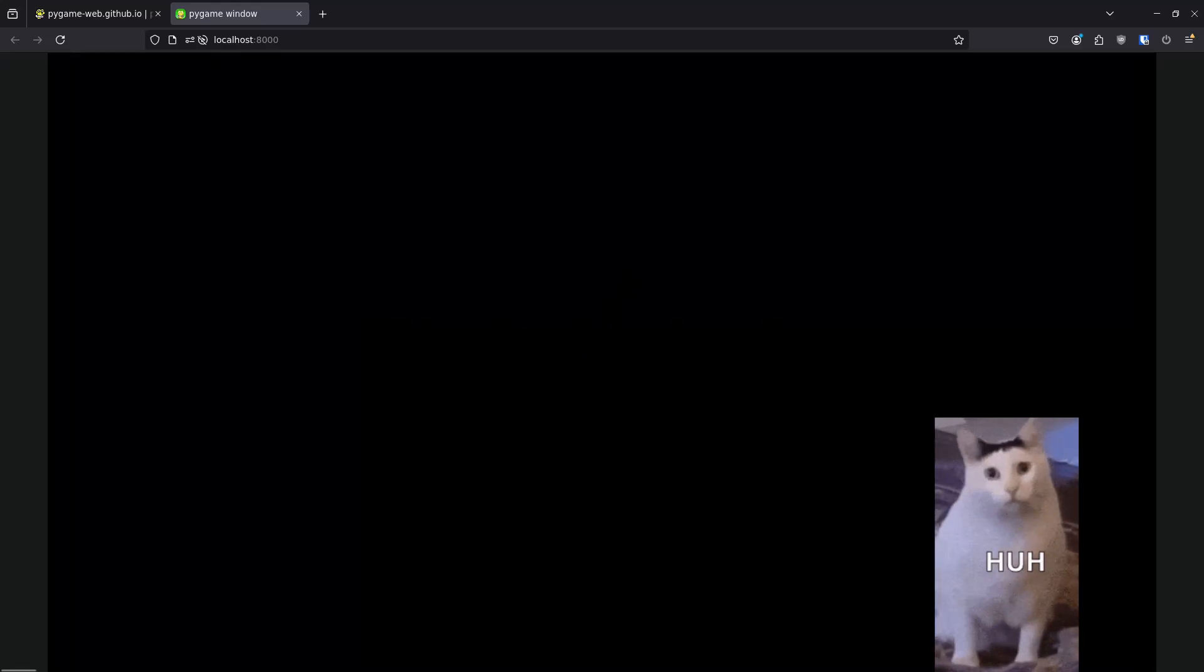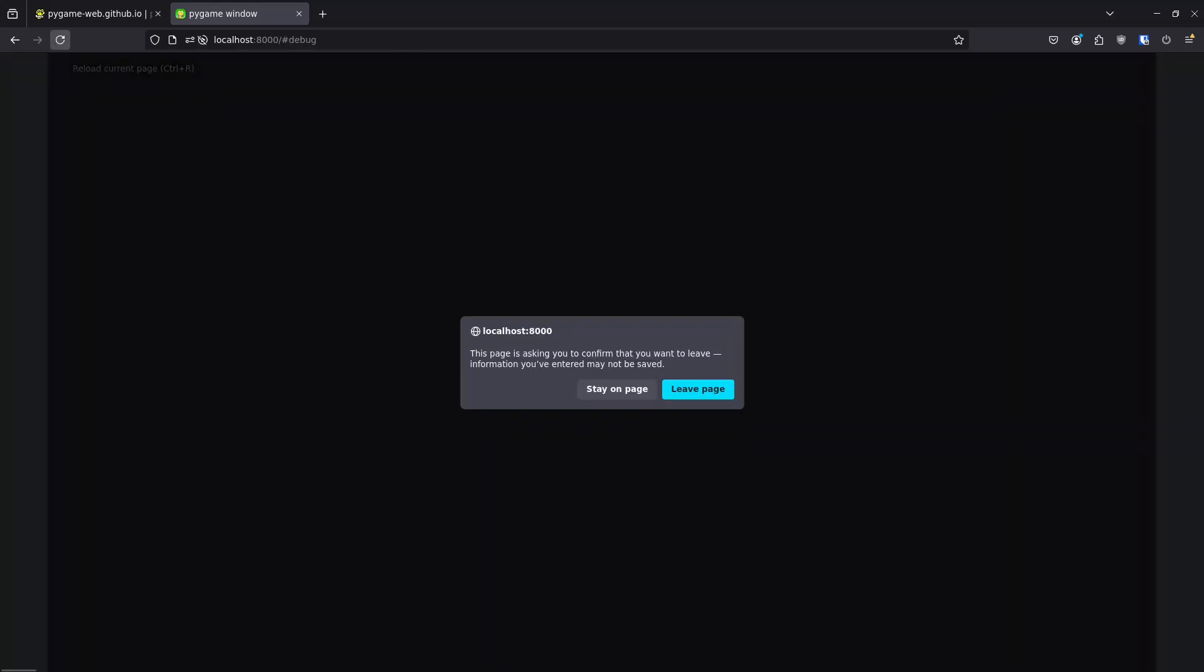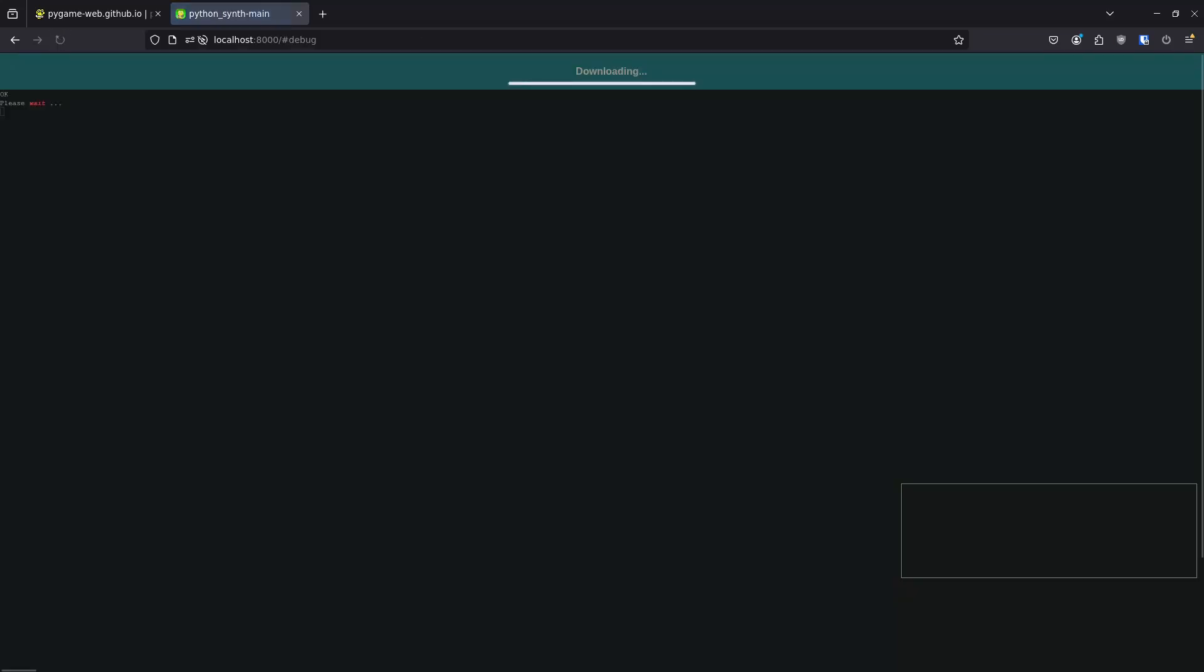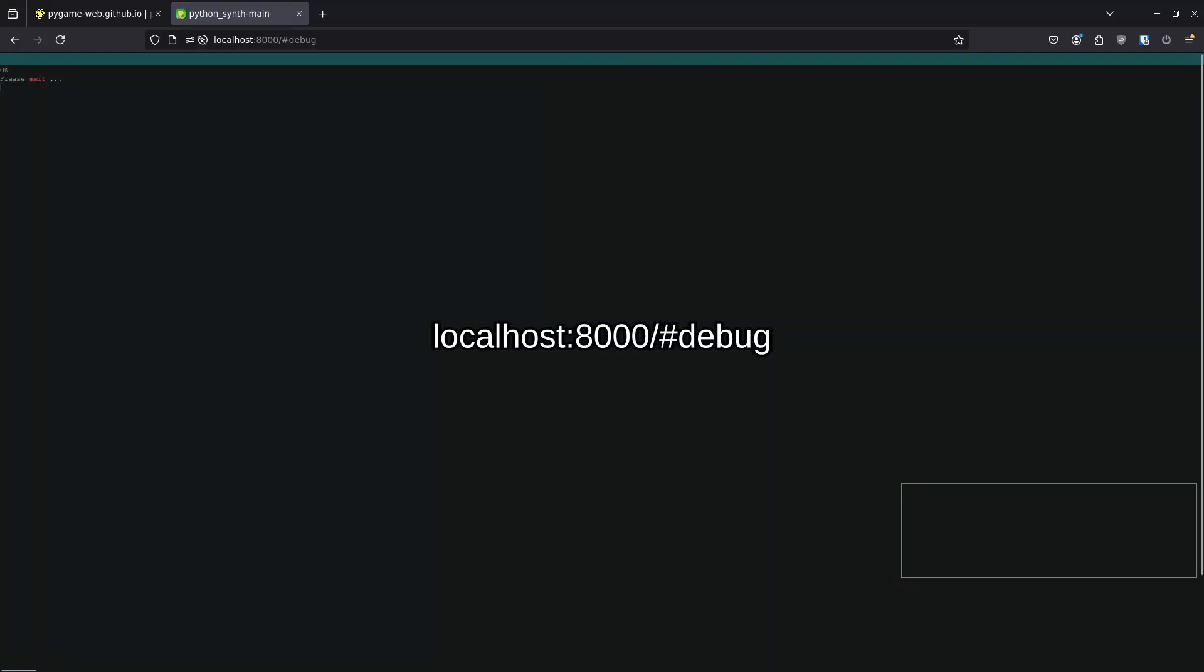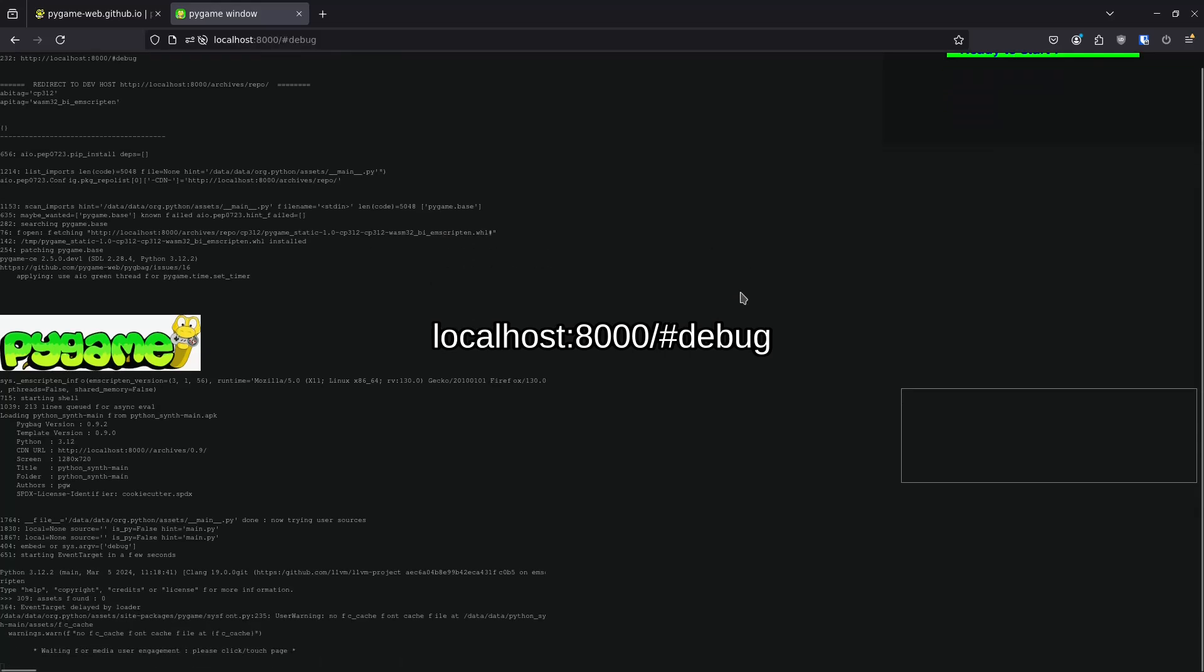As we can see here something didn't go right as it's stuck on a black screen. To try to understand what's happening we can use the debug screen by adding hashtag debug to the end of the address and refreshing the page.